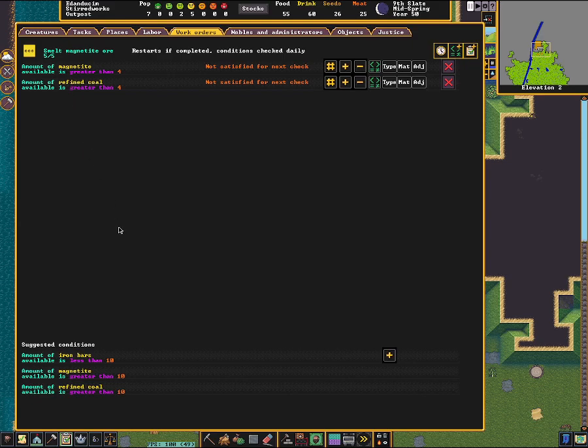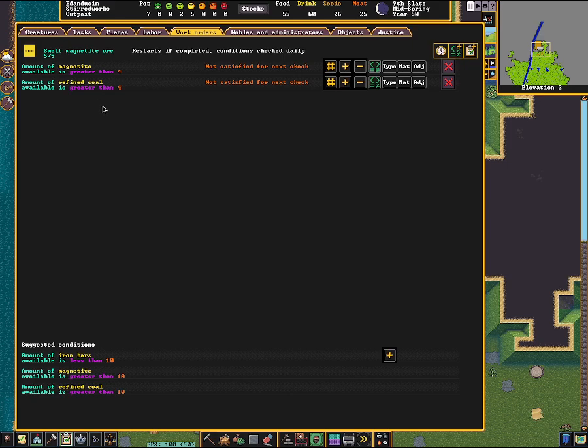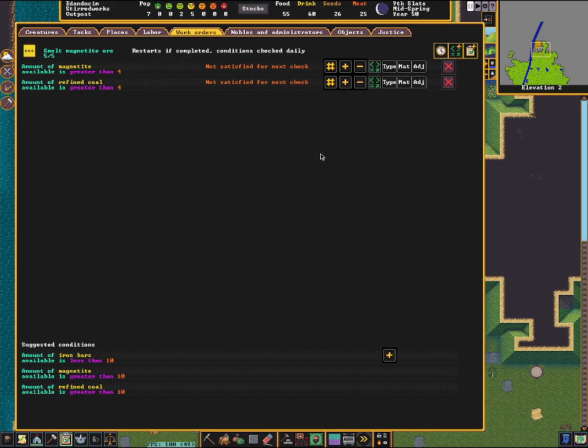Now, with smelting, I don't usually want the ore to just sit around. I'm fine with it sitting around as iron bars. So I won't put the amount of available iron bars as less than anything because I want all my ore to come in. So whereas the beds, I cared more about the amount of beds I had, and I don't care about the inputs. With the ores, I care about the inputs, and I don't care about how many I have. So that's kind of the difference between those types of jobs.